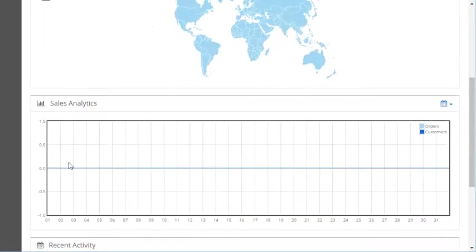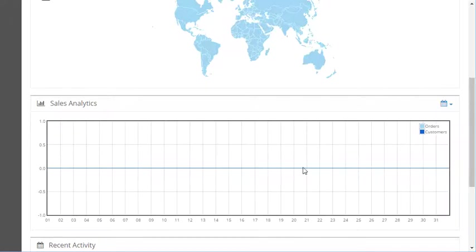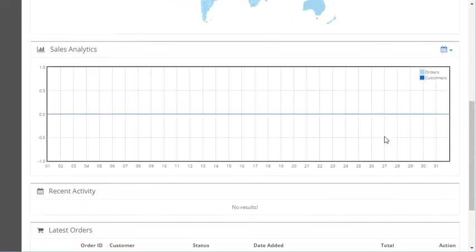Here's a little sales analytics chart. This will show orders and customers in a chart form.